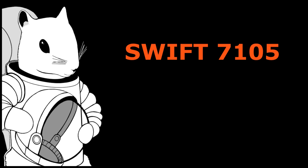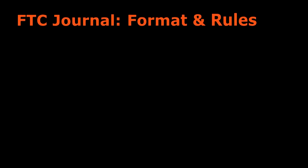Hello, we are FTC Team 7105 and in this video we will be discussing the general format options and rules for the FTC Engineering Notebook.